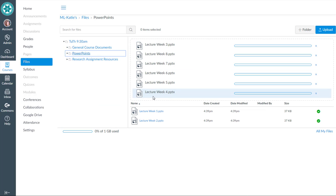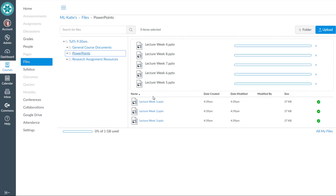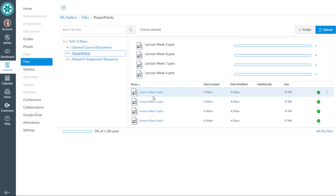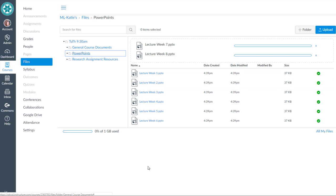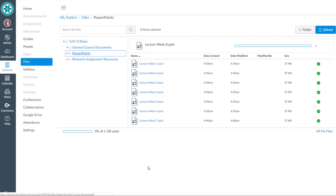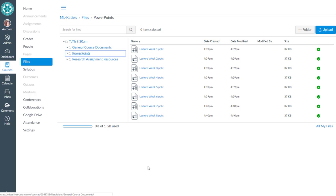And sure enough, I've got eight PowerPoints that are getting uploaded to Canvas. So that might be a quicker way for you to upload multiple documents into your Canvas course.